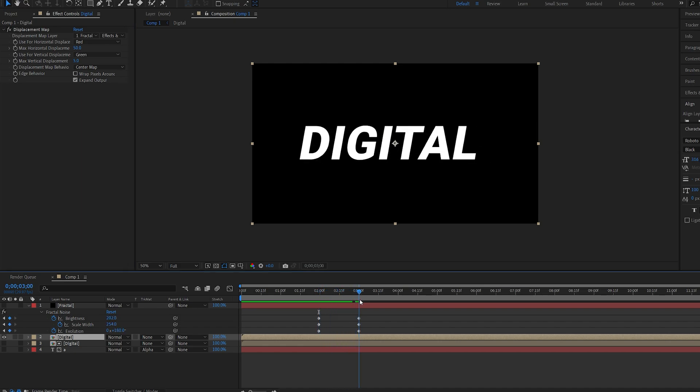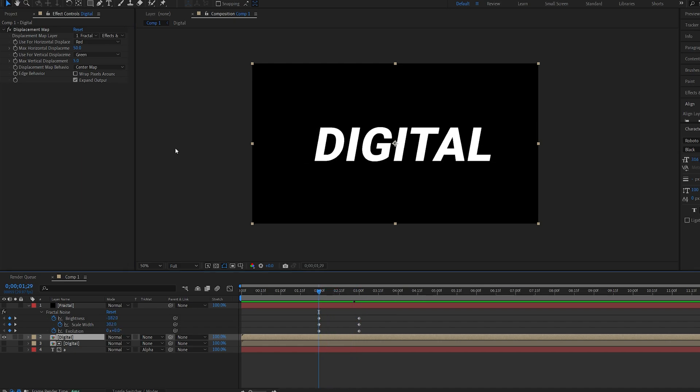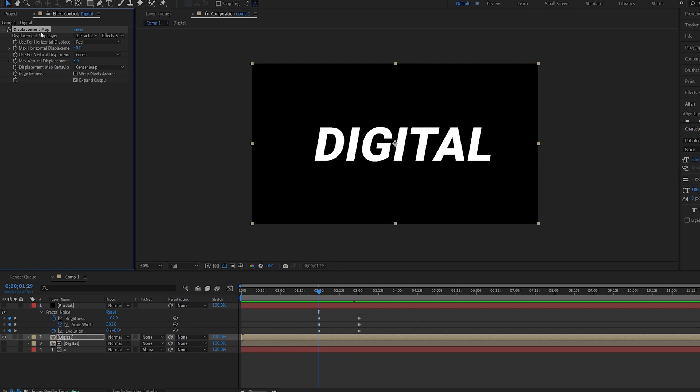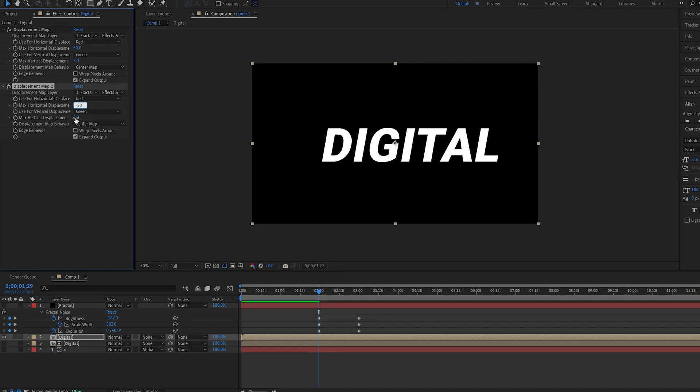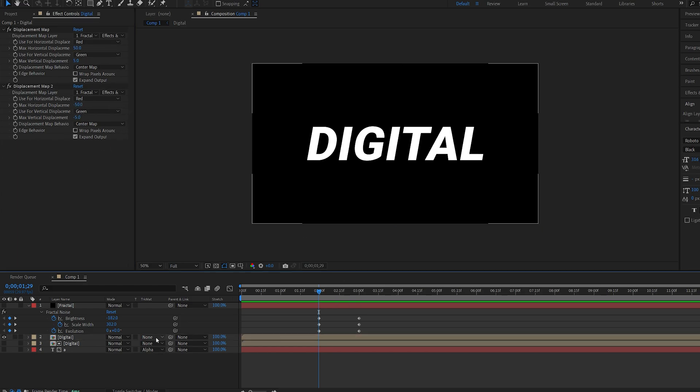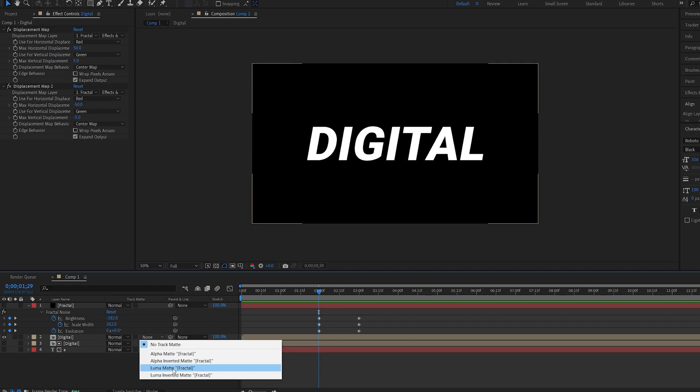Now in order to make it centered we're going to duplicate the displacement map and set the horizontal to minus 50 and the vertical to minus 5. Basically the negative value of what you have in your first one. I'm going to select this layer and set it to a luma matte to my fractal noise.